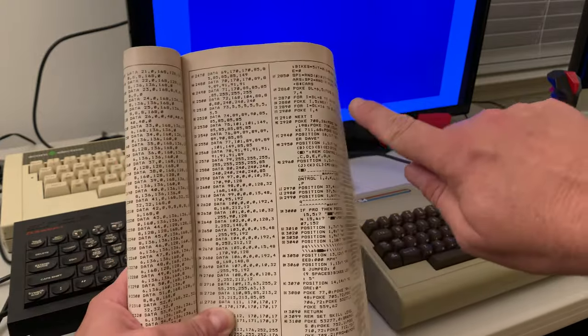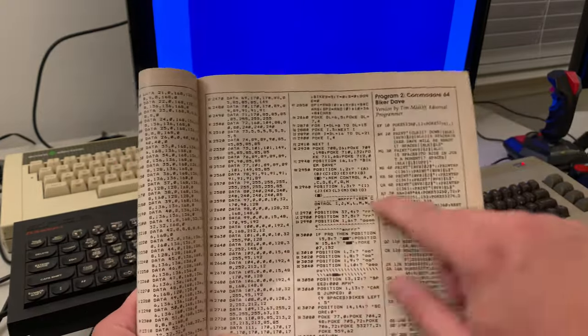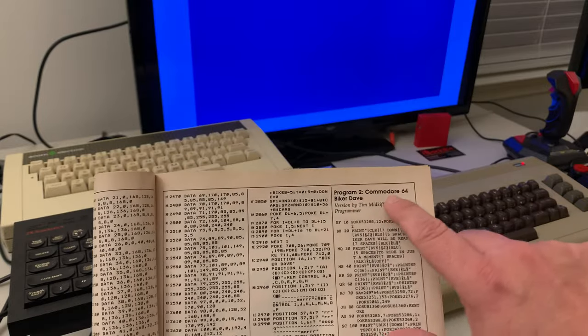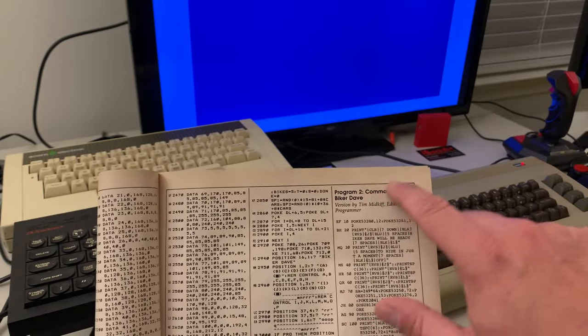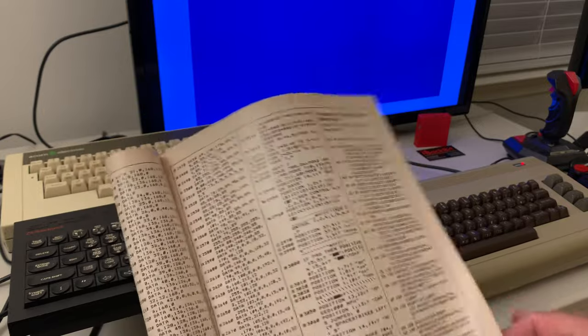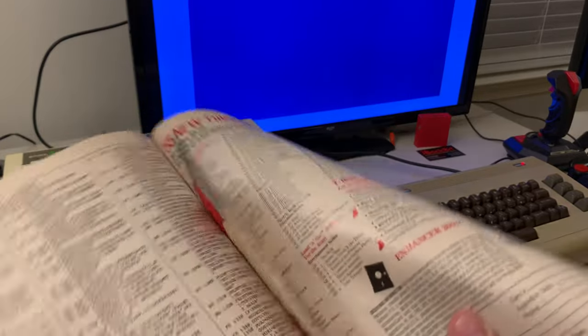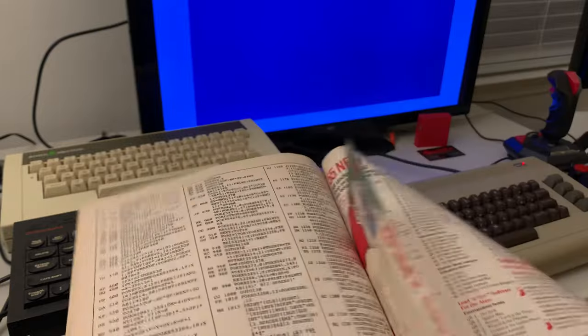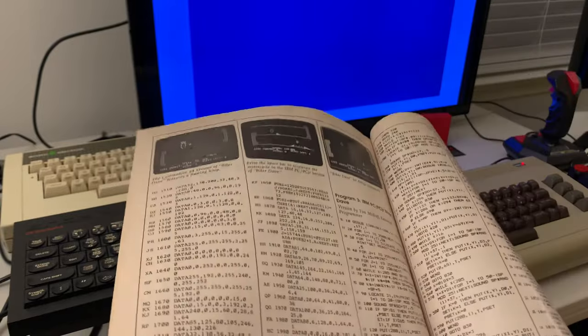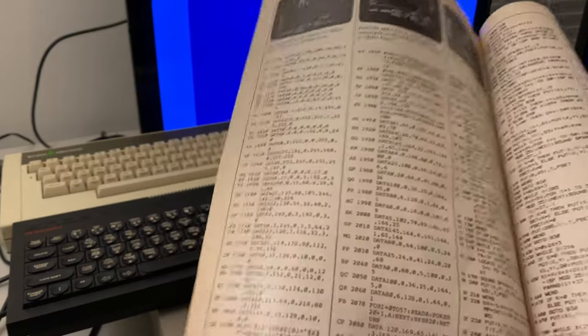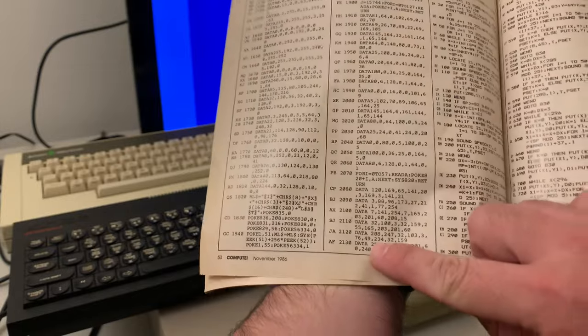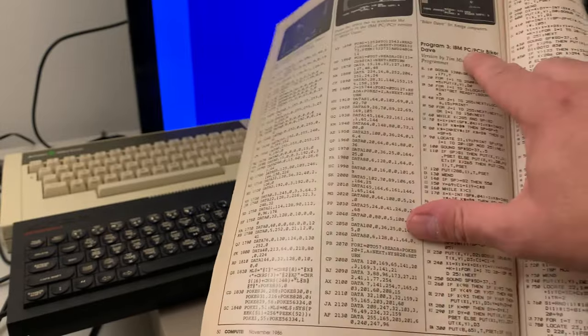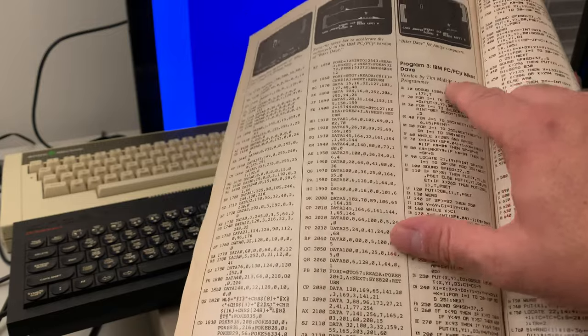You have to hunt for it cause they kind of mix them in together. But here's the start of the Commodore 64 version. So you're starting right here and it goes on to the next page and it finishes up right there. And then at that point, the IBM PC version starts.